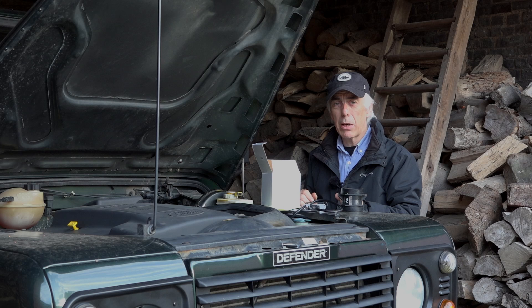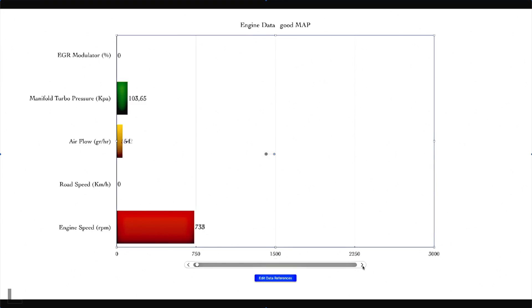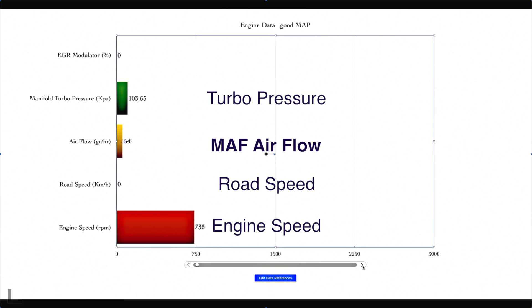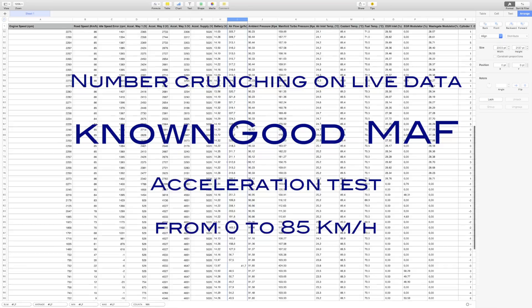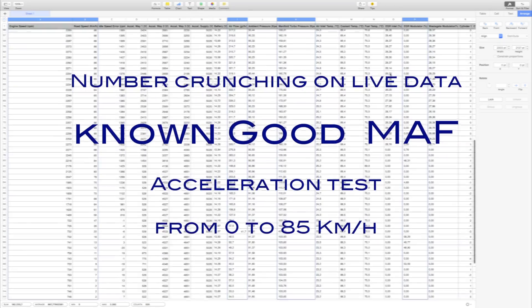We will now be looking at some collected graphs from live data. We'll be looking at the engine speed, the road speed, the MAF airflow, the manifold turbo pressure, and the EGR modulator. All these graphs are compiled from number crunching obtained from the Nanocom, and this was an acceleration test from zero to 85 kilometres an hour.